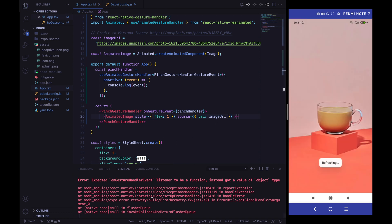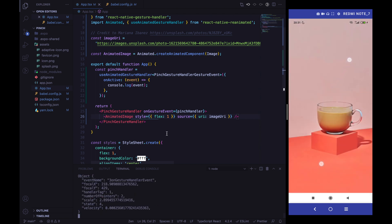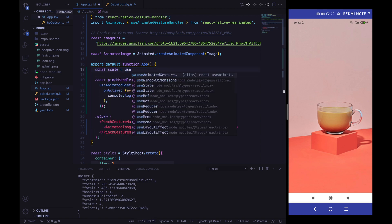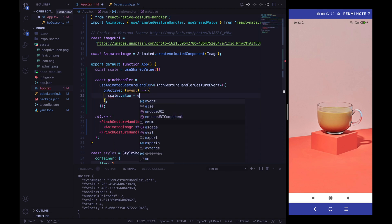Now we can use the AnimatedImage. After reloading and pinching, we can see the event properties — focal X, focal Y, the scale value, and so on. We actually need just the scale value. The PinchGestureHandler is a kind of abstraction: we are not effectively pinching the image, we are just scaling it. So we need to define a scale shared value with useSharedValue, with an initial value of 1, and update it with event.scale in the onActive callback.